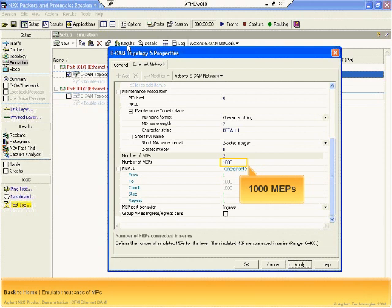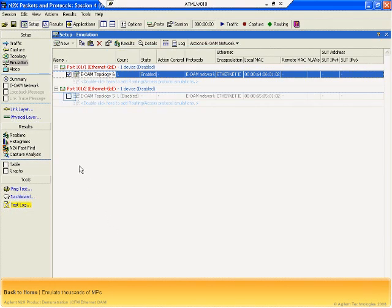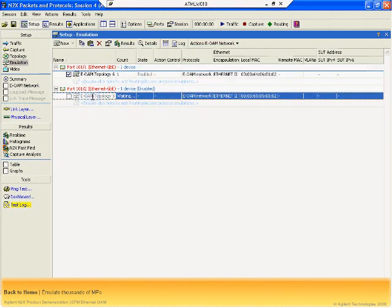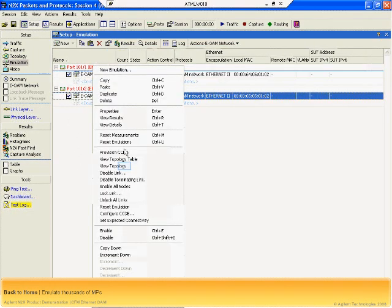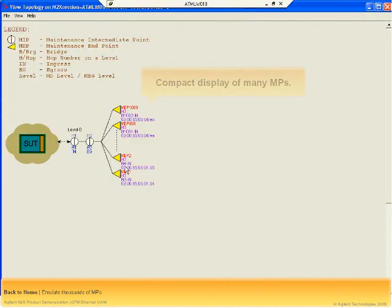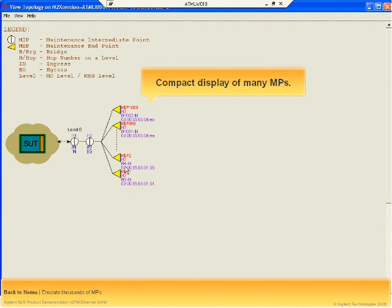N2X lets you rapidly create thousands of emulated maintenance points to measure scalability and performance under load. In this example, N2X emulates 1000 MEPs. The topology viewer represents this concisely by showing just 4 MEPs and a line of dots to indicate the other MEPs, allowing you to quickly grasp the important features of the topology without overloading the window like some other first-generation test tools.